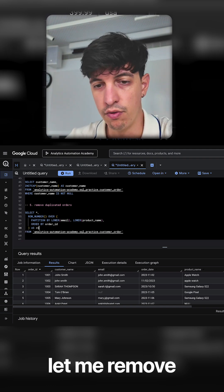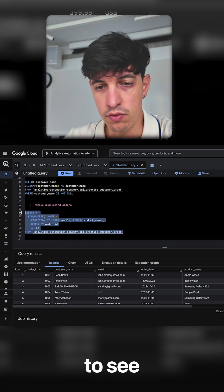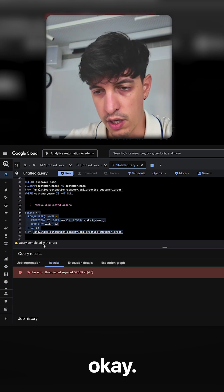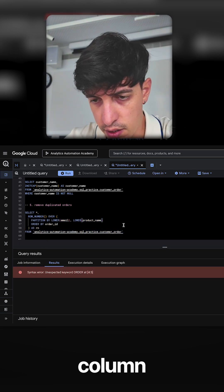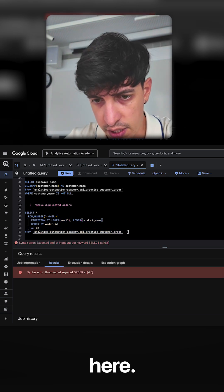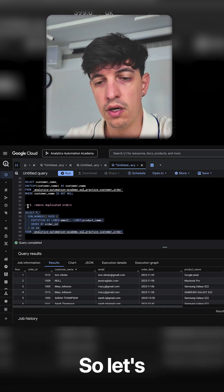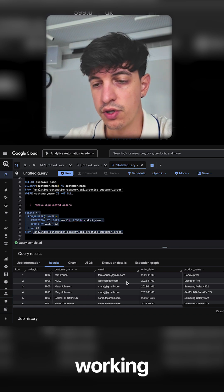So let me try to see if this is working for now. Okay, I've added an extra comma here, so let me remove that and let's see if this is working as expected.